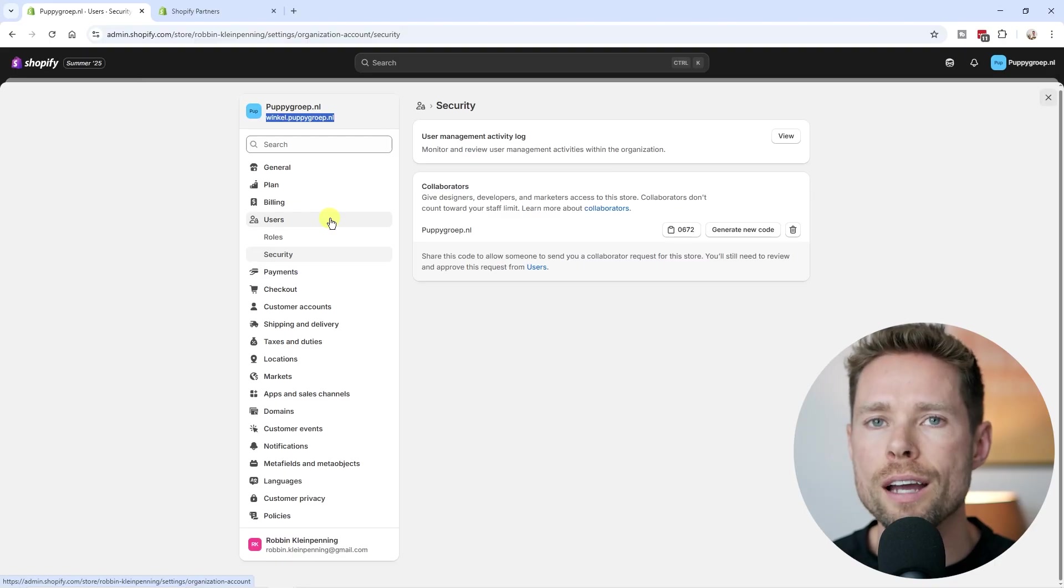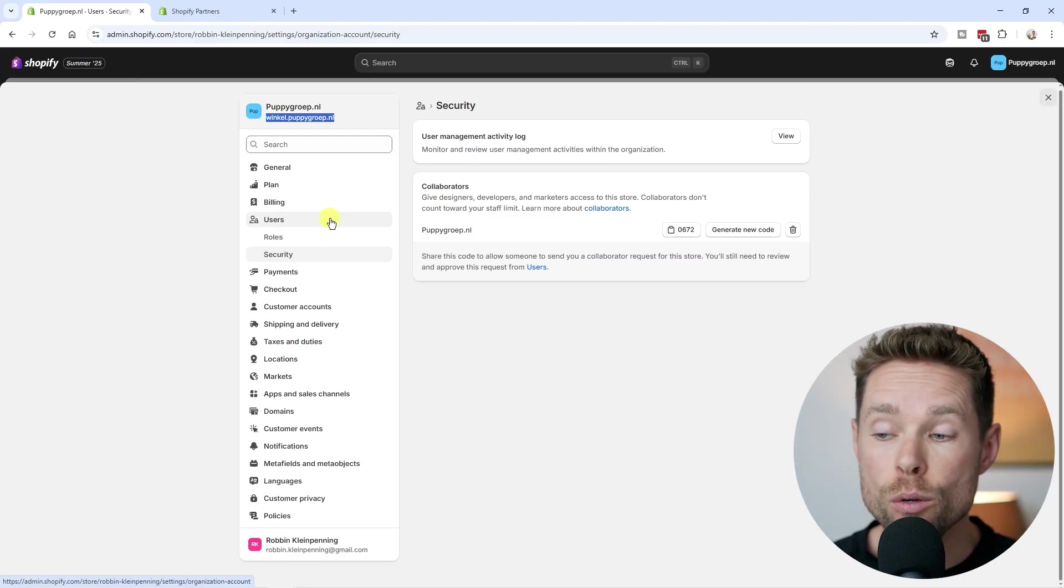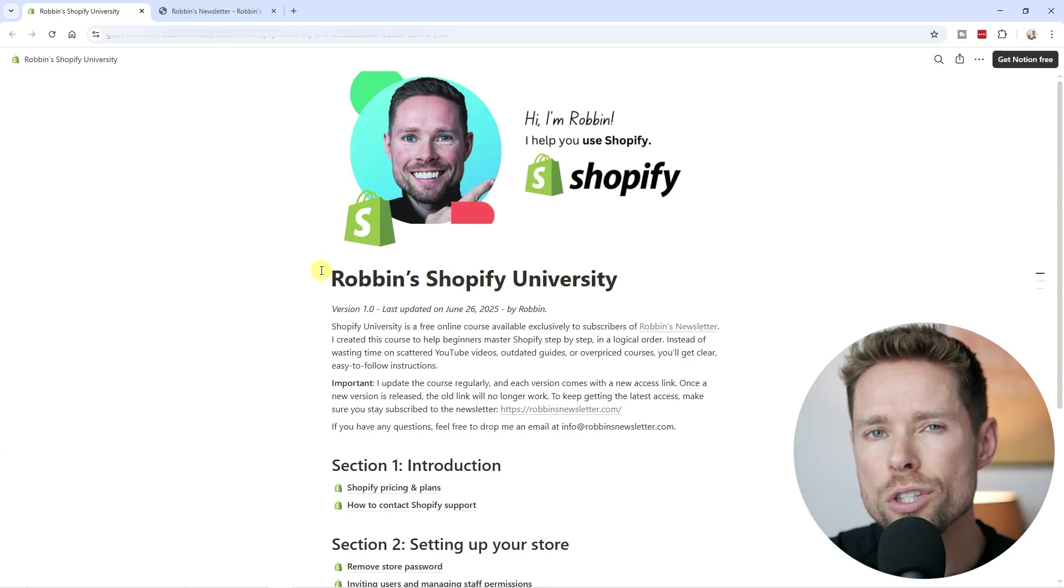So let's now take a look at how to add staff members and when to add staff members. But before we do,